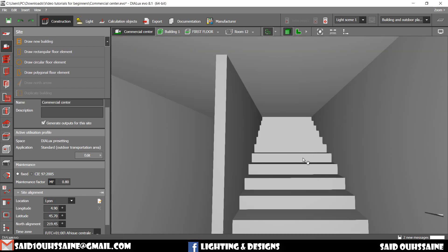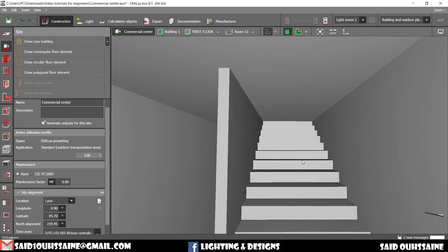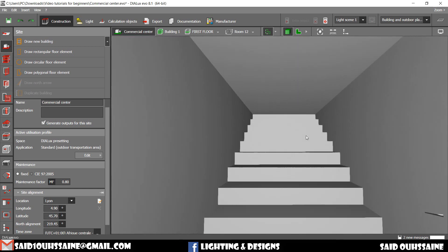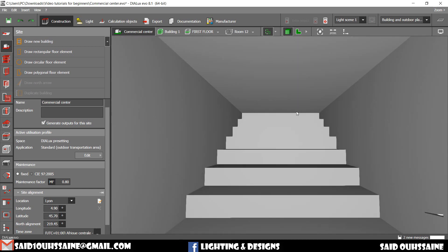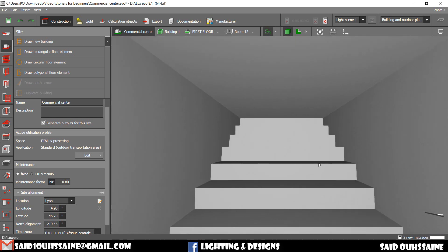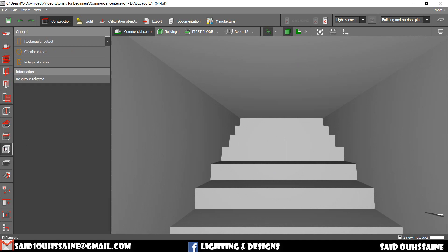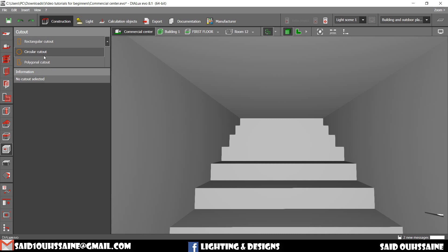Demolishing is always easy. Come with me. The demolishing tools are here in the cut-out tab. You just click on that and choose your tool. They all have the same power. For example, let's take the rectangular cut-out.